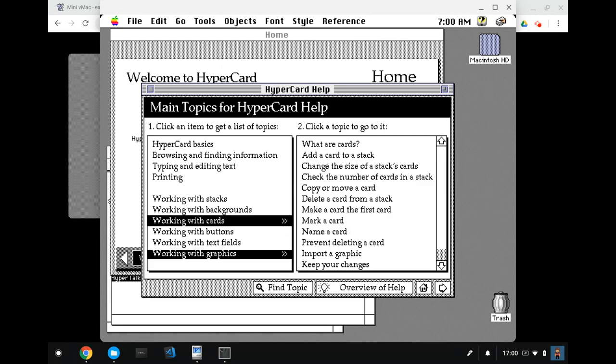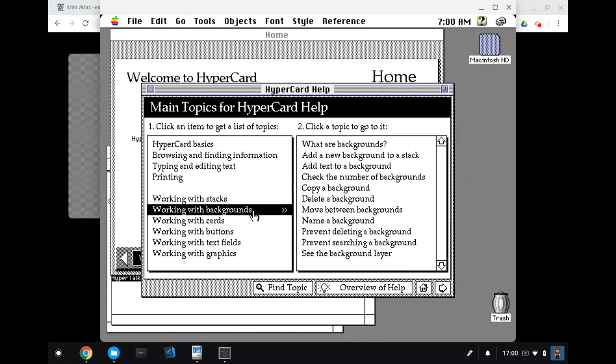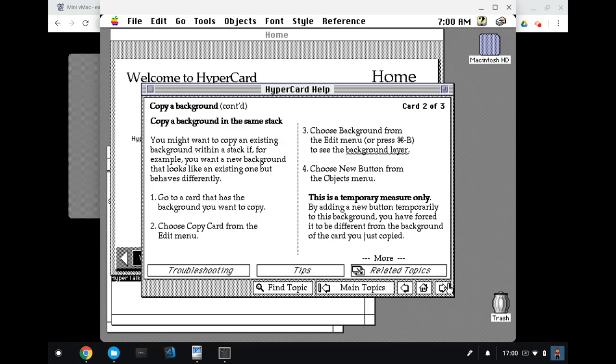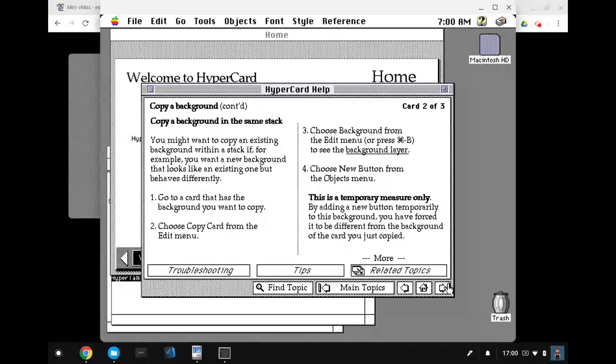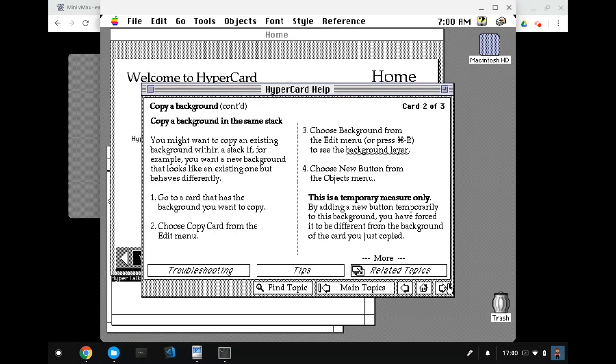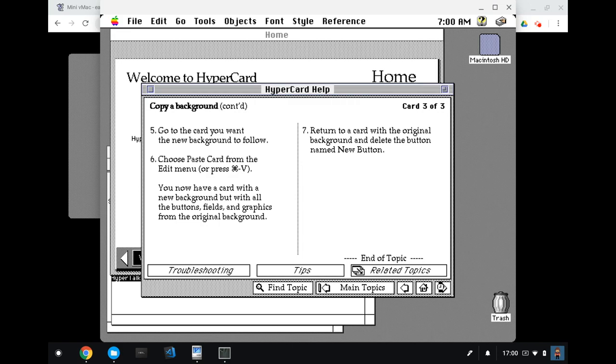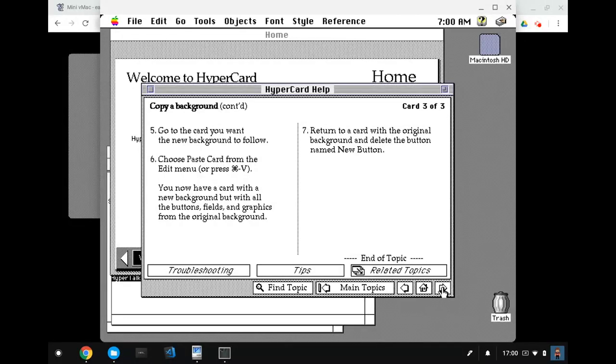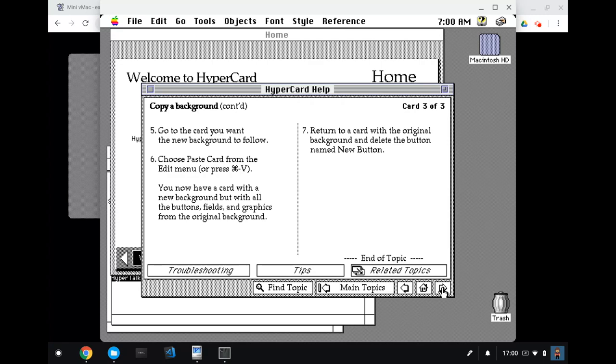And back on the topic of, of course, if I click the home button, it takes a bit of home stack. Anyway, I wanted to go to help. Yeah, help. Help's good enough. When you want to work with cards, say, oh no, backgrounds. So there's a copy of background. Here's where I found that recipe for duplicating a background is from this. Okay, so to copy a background in the same stack, you go to a card that has a background you want to copy, you choose copy card, you choose the background from the edit menu, you choose new button from the objects menu. And then it says, this is a temporary measure only. You have forced it to be different from the background of the card you just copied so that when you paste it, you get a new card with the new background, which is a duplicate of the old background that you started with. And then you can return to the card with the original background and delete the button.